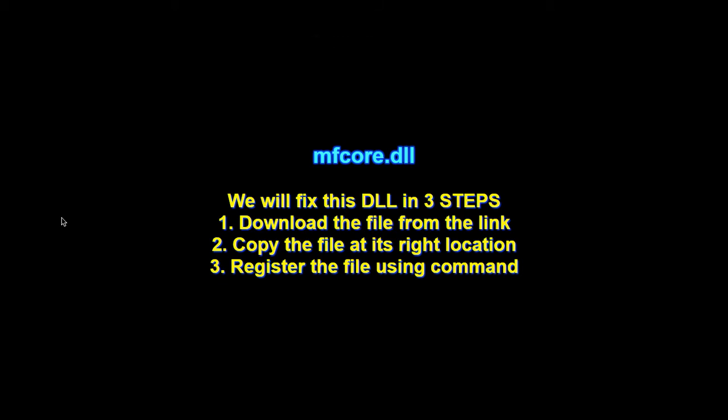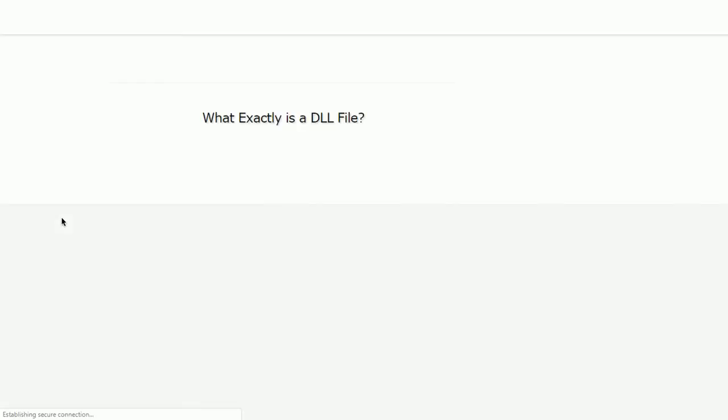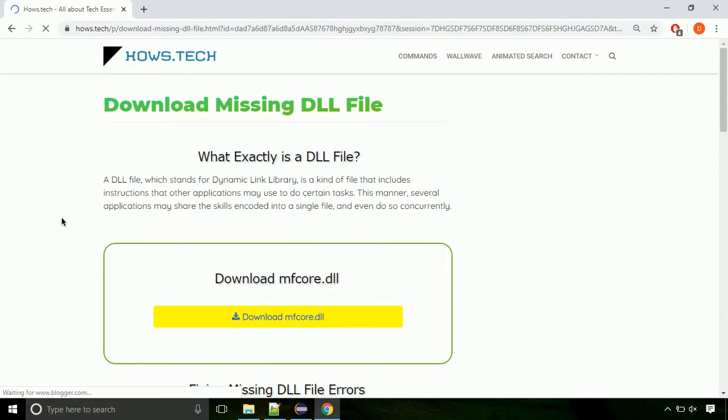There are three steps to fix this missing DLL issue. First we need to download the file from the site. The link is provided below in the description.